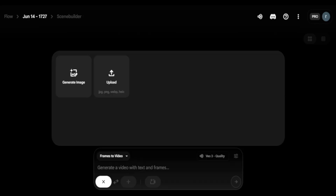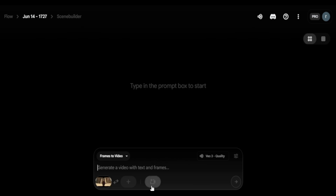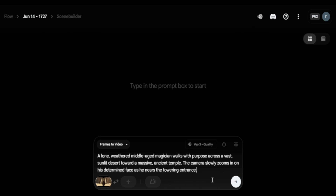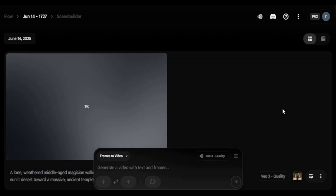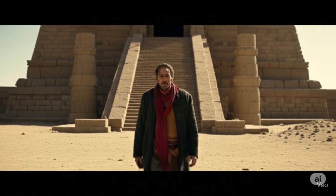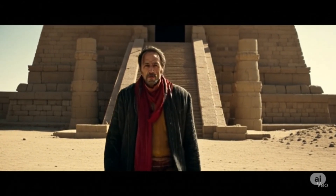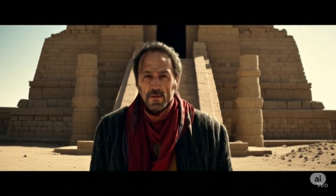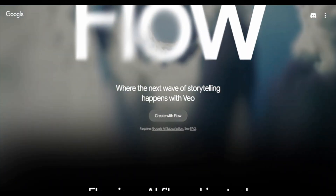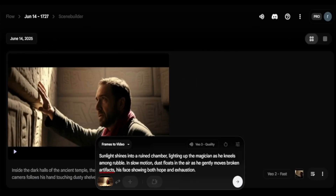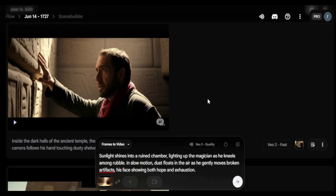Once you're on the Veo 3 tab using Google's Flow, you upload your image. For the first scene, I paste it in — the guy walks in a desert, the temple is behind him. Such a remarkable generation. I personally feel this is top notch. The only thing missing is a little zoom in from the camera.